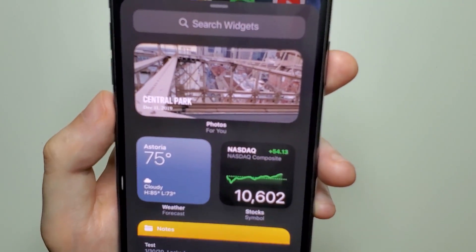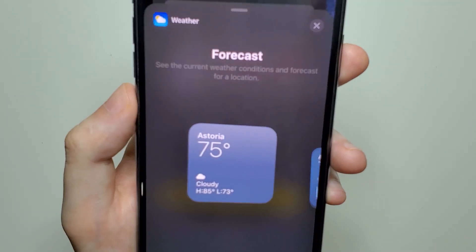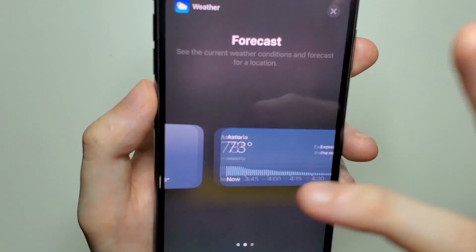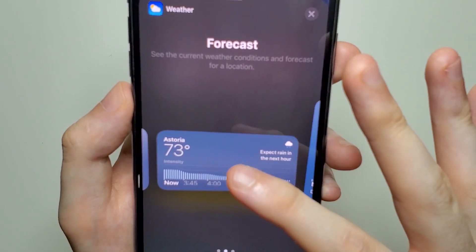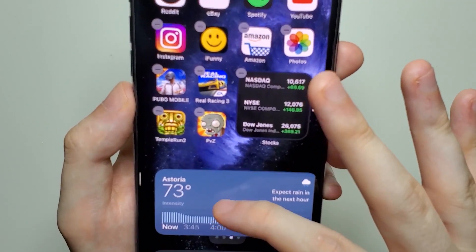Let's do one more example — we'll add the Weather widget and just select this one.